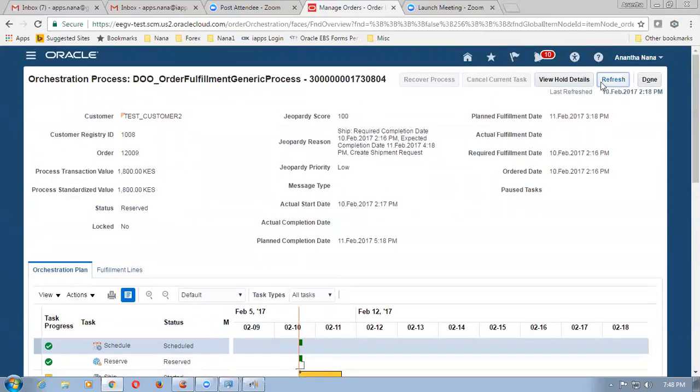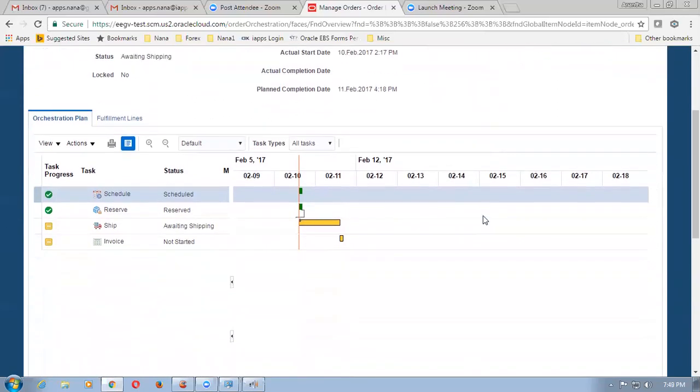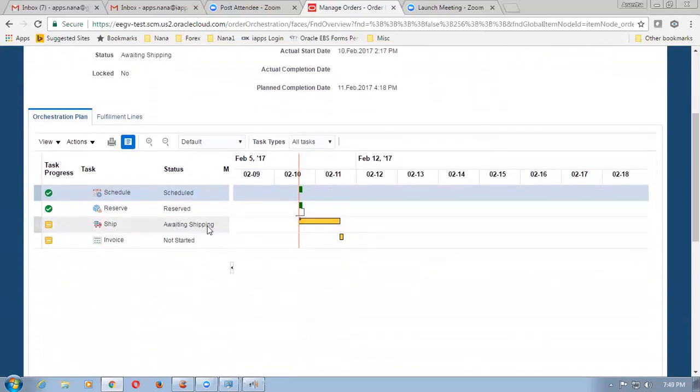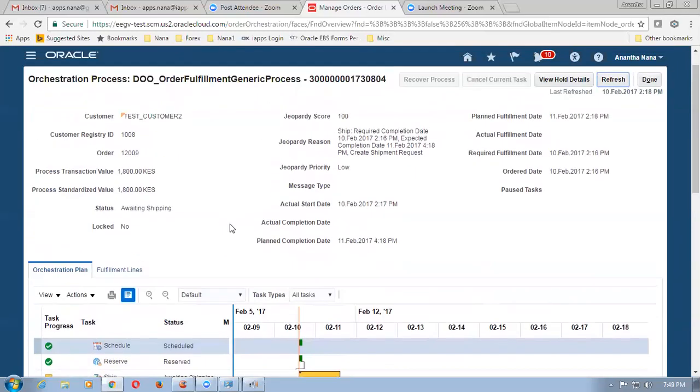Click on refresh again and wait for some time — it takes some time. And then what happens? It has now gone to awaiting shipping. So that is now ready for shipping.